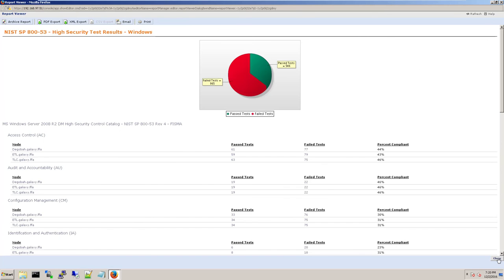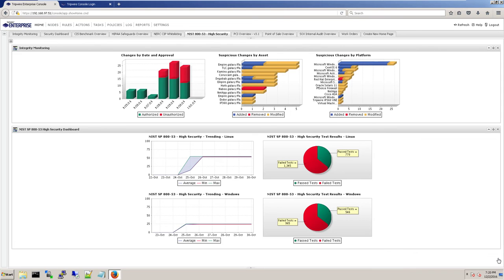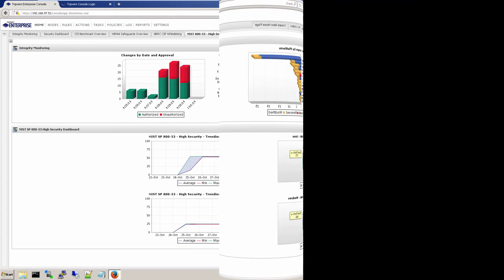I hope you enjoyed the demo today of Tripwire Enterprise and now have a better understanding of how it can help improve security and compliance within your organization.